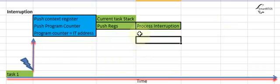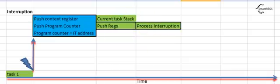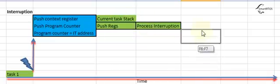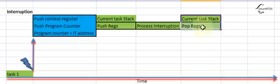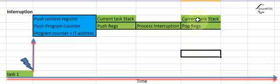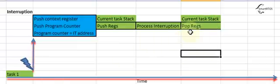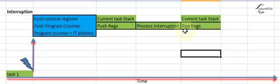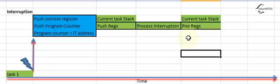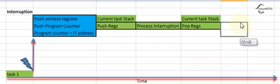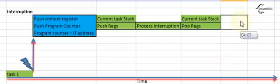When the process interruption is done, we do the opposite. What does that mean? We get the current task stack, that means task number one, and we're going to pop the registers. Pop means move back from the memory to the CPU registers. That's very important.